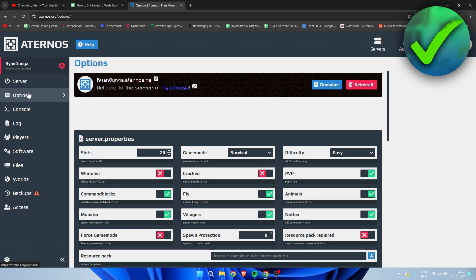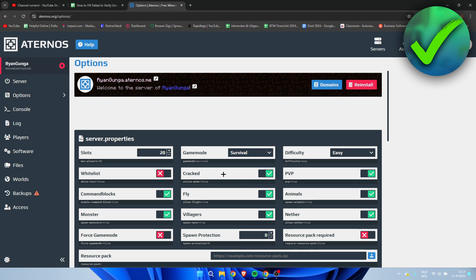Once we're here in the settings or options, we need to go to this over here. Now this is going to be method number one. You need to be able to allow cracked. So now you have allowed cracked players to also join your server and that should be able to fix it for yourself or other people. So that is method number one.